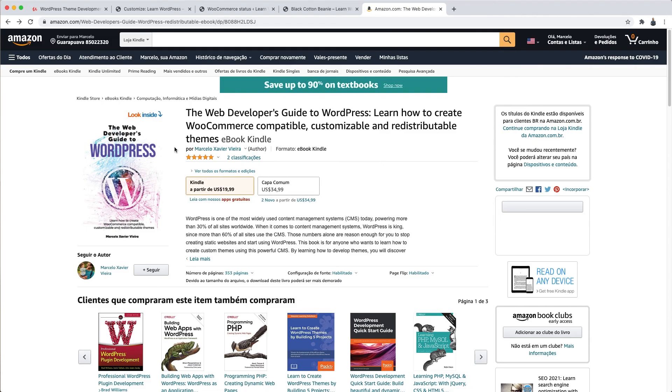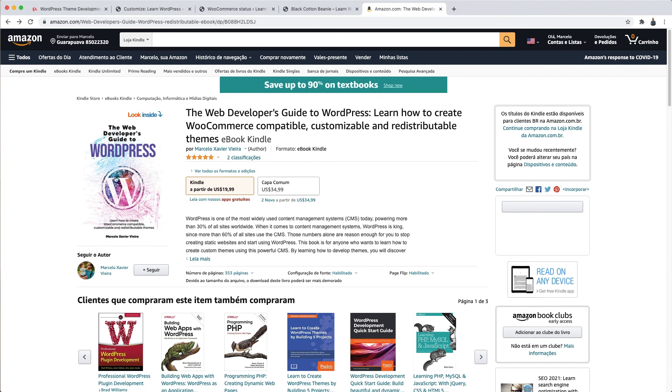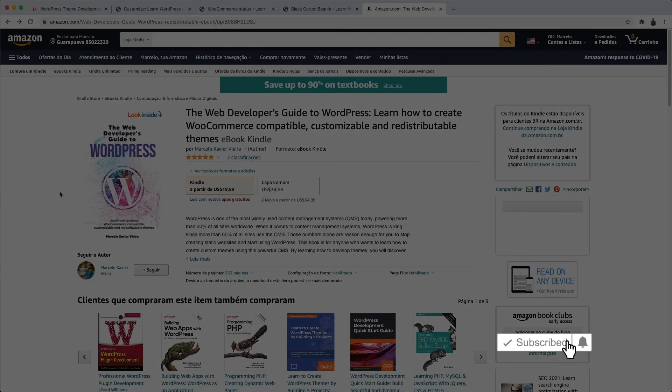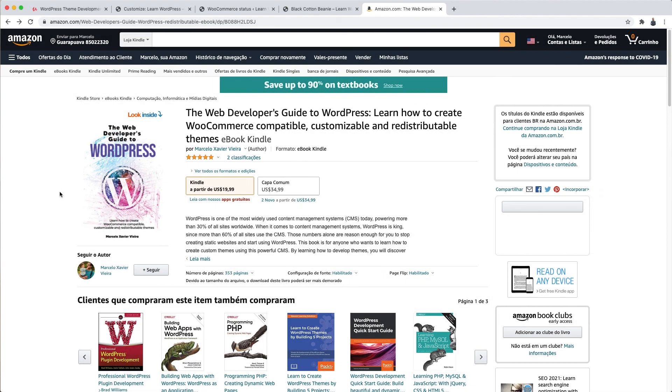The same subjects are also in my book, The Web Developer's Guide to WordPress, which is a big success among devs. Links to both the course and the book are in the video description just below. Don't miss them because they are both coming at a huge discount. So, okay guys, that was it then. Please subscribe to the channel, give it a thumbs up, click the bell icon to get new video updates, and I see you next time. Bye.